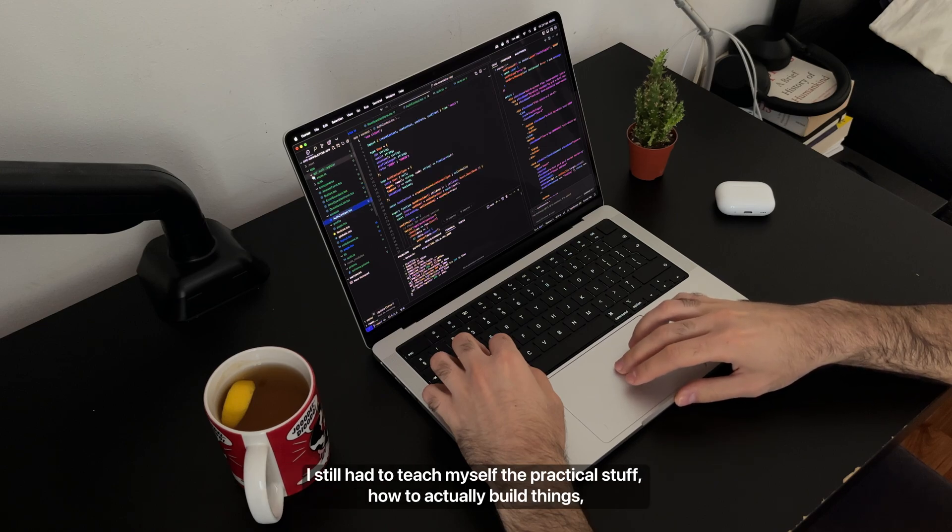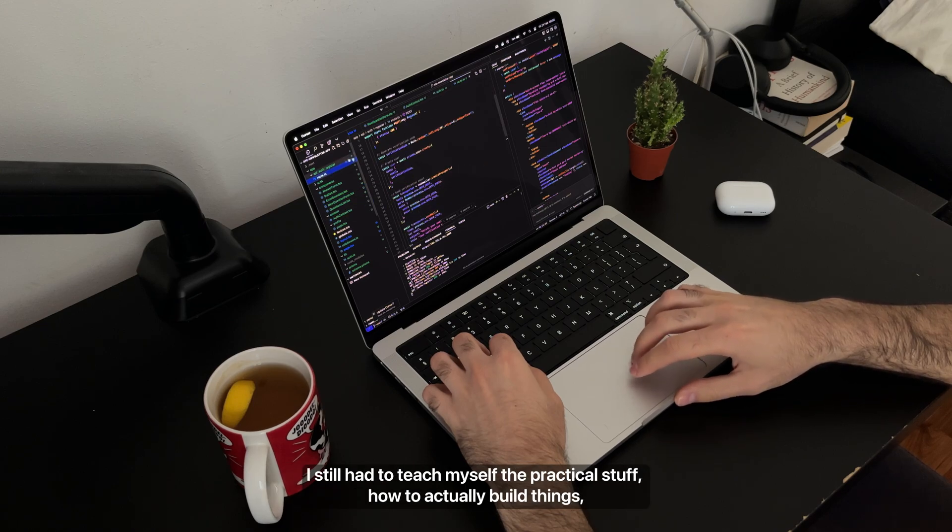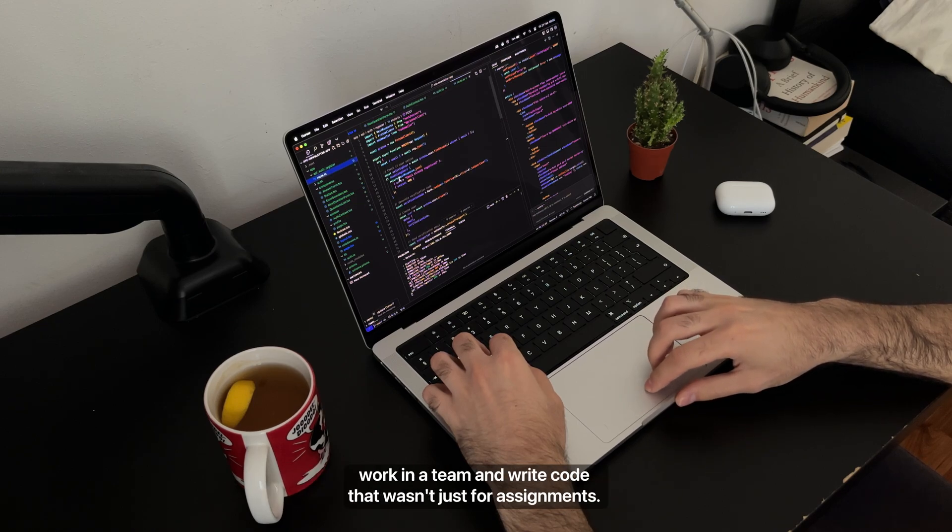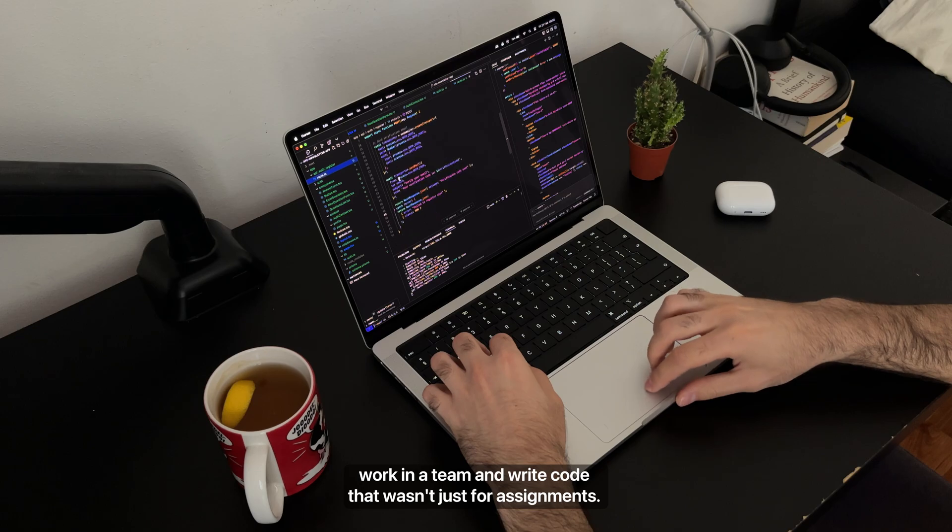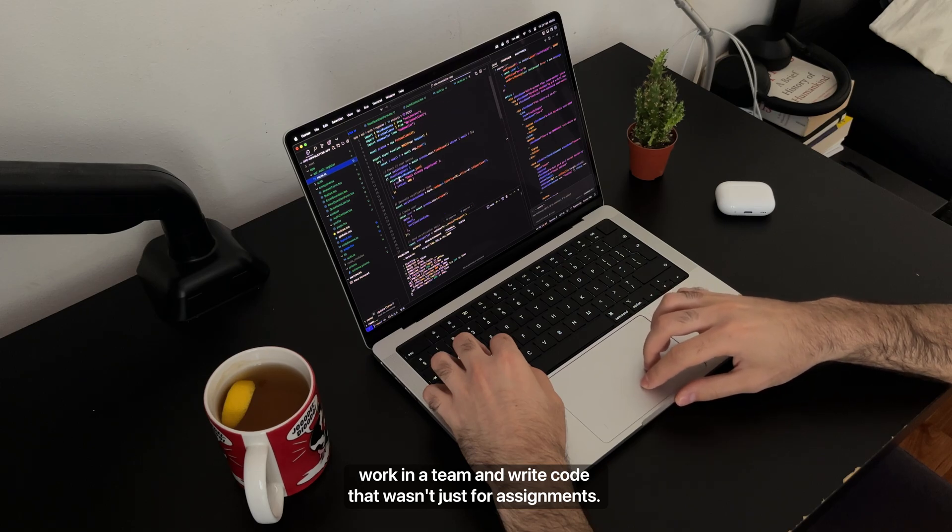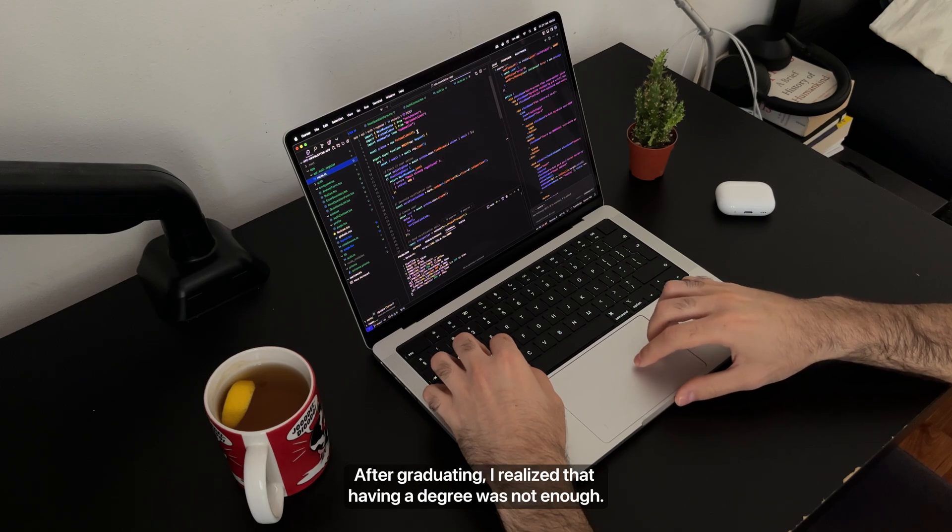I still had to teach myself the practical stuff, how to actually build things, work in a team, and write code that wasn't just for assignments.